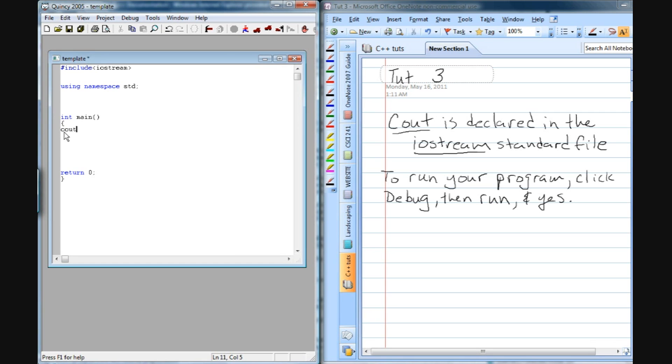Type Cout, and then two less than signs, and then quote, hello world, end quote, and semicolon.